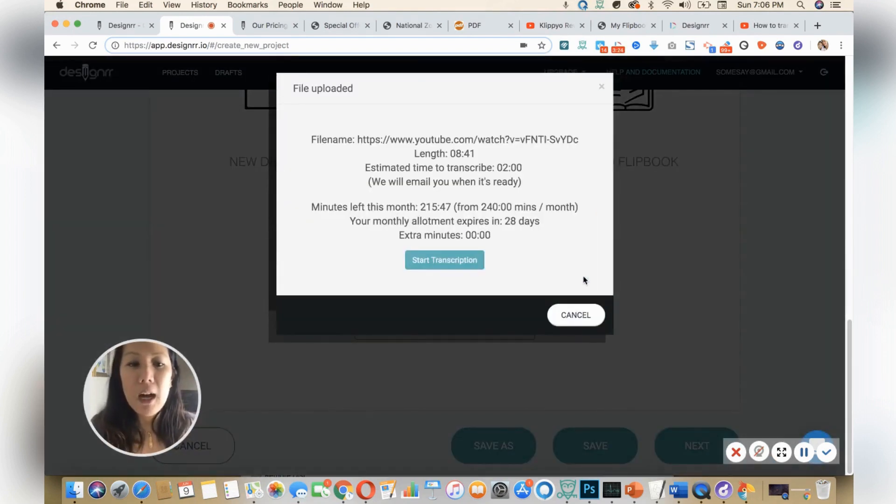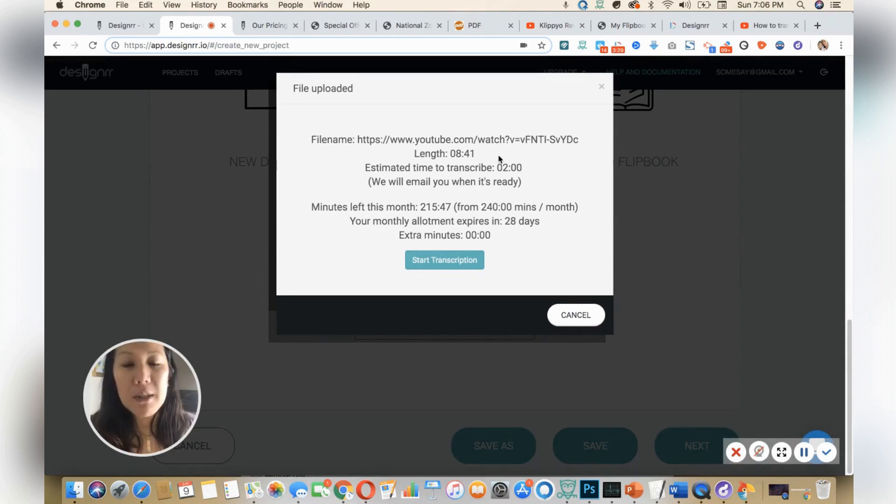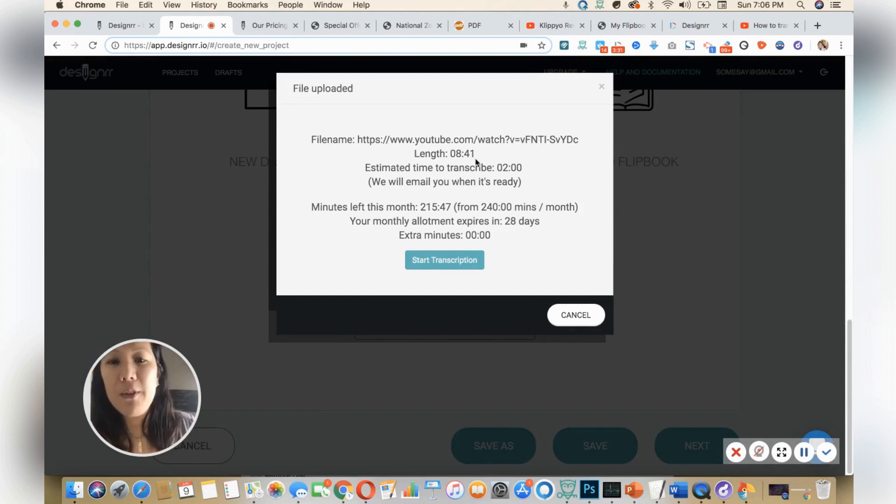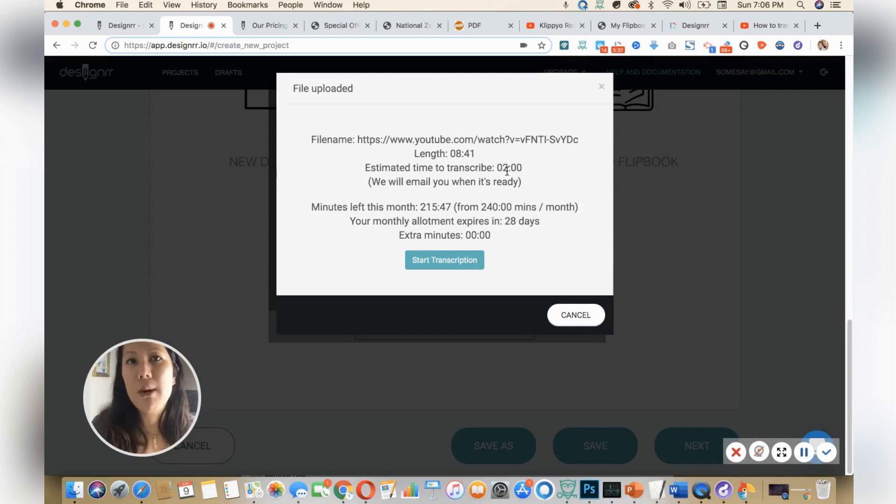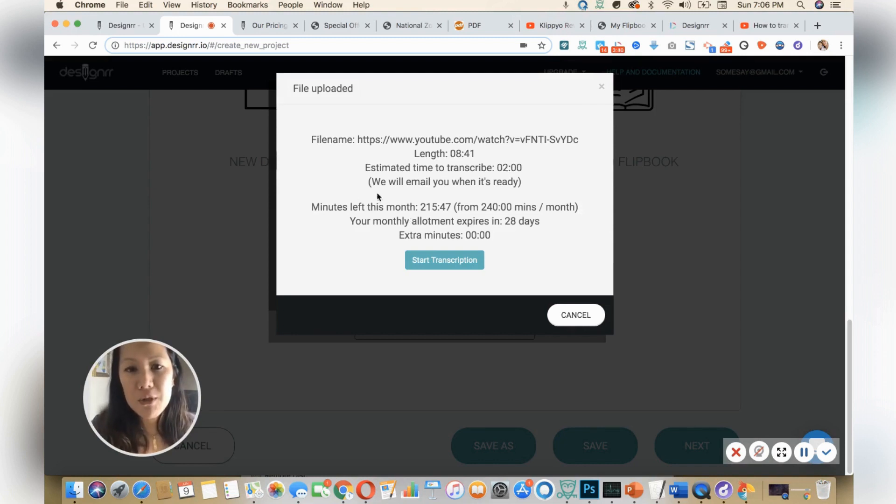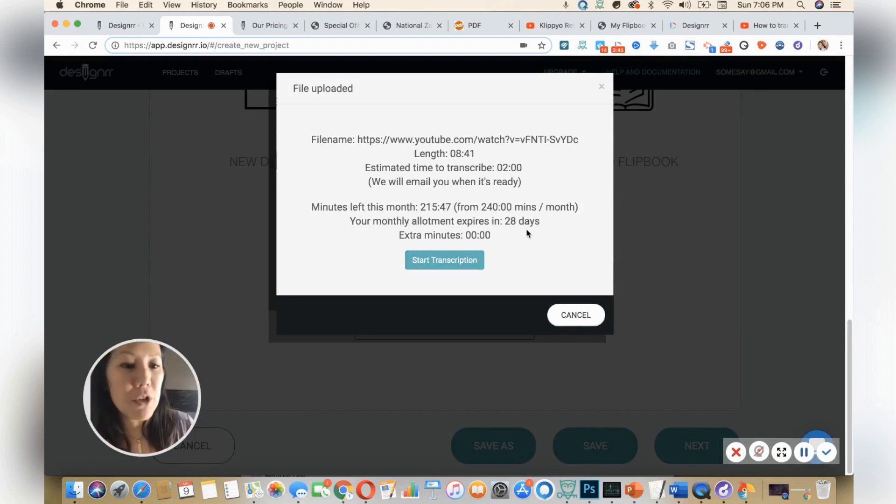So once I click import, you're going to see that it tells you the file name. You could have changed that and the length of your video, and it tells you how long it's going to take to transcribe this, which is two minutes. It will email you when it's ready, so you don't have to wait around. You know exactly what you have, and then you have your subscription, how much time you have left, depending on your monthly plan.